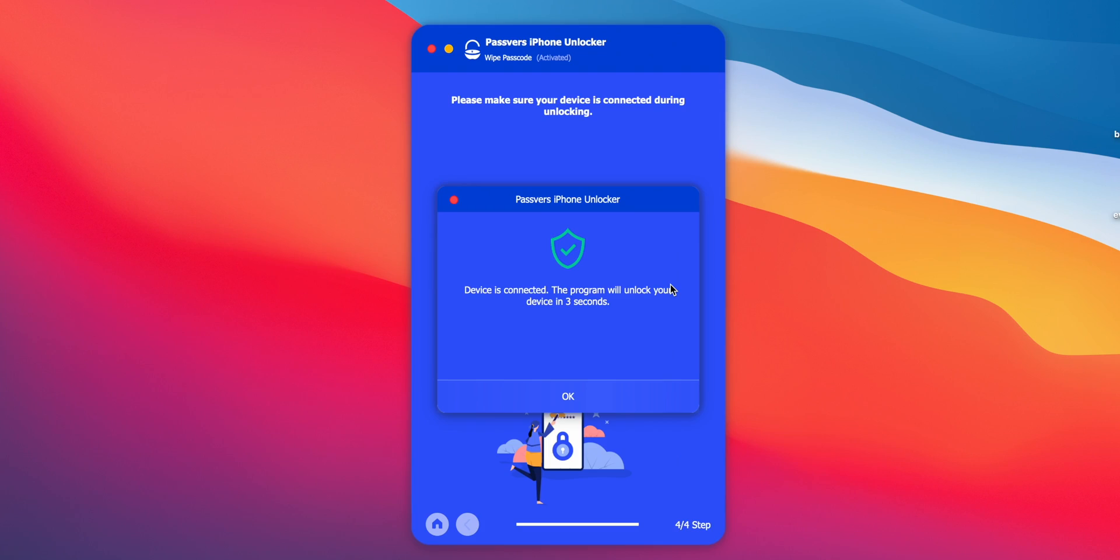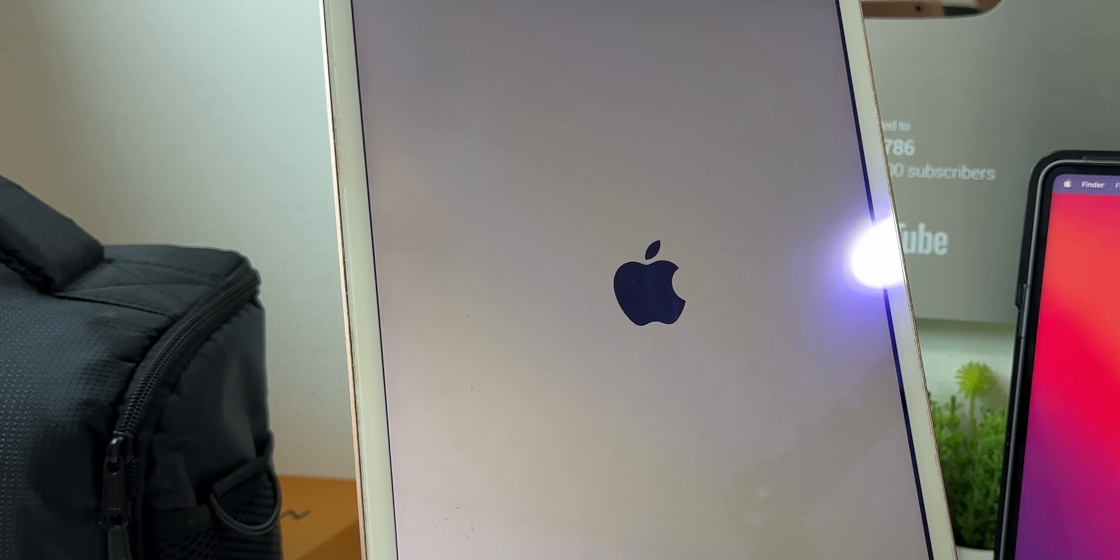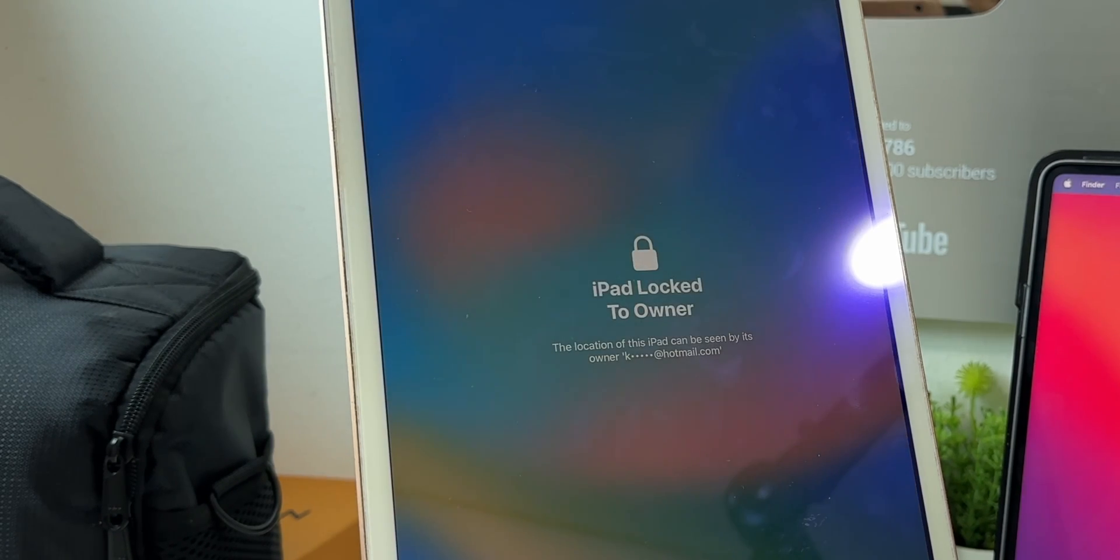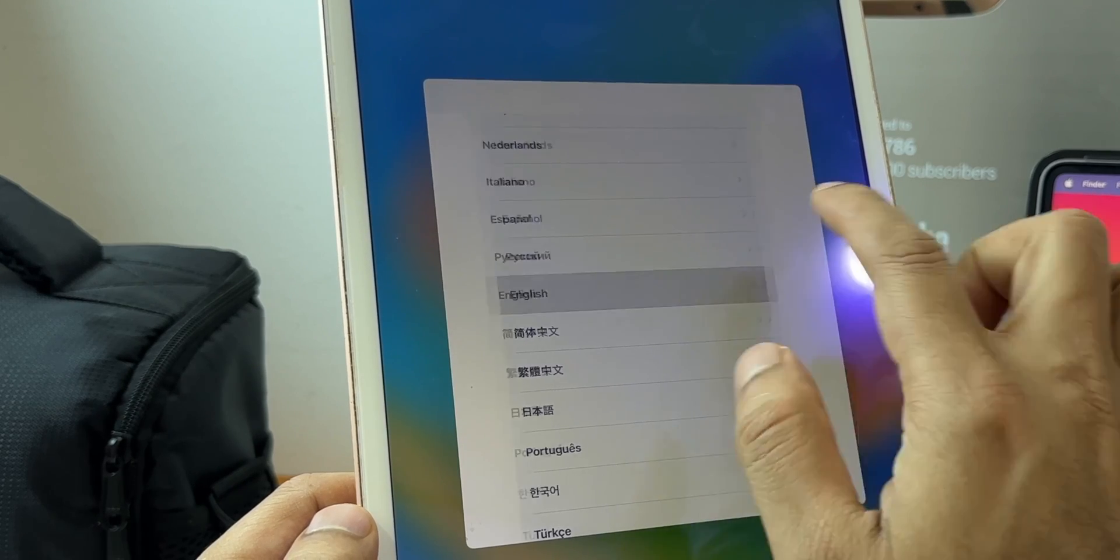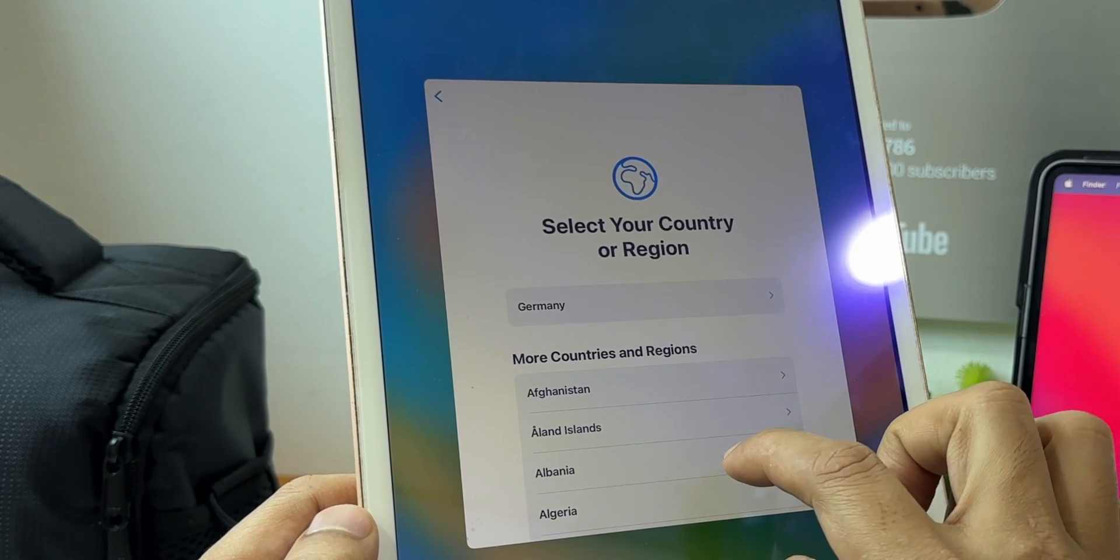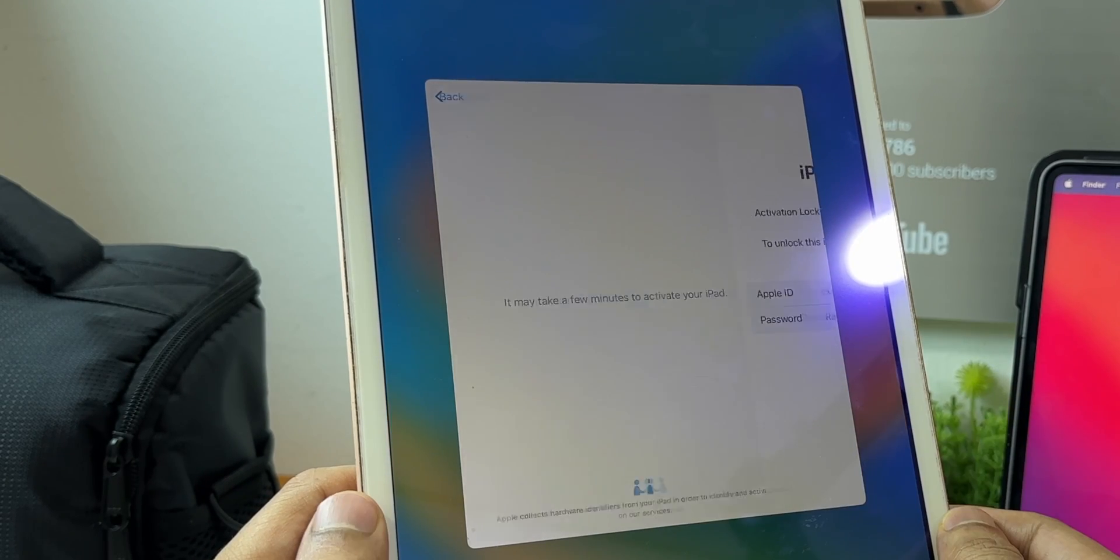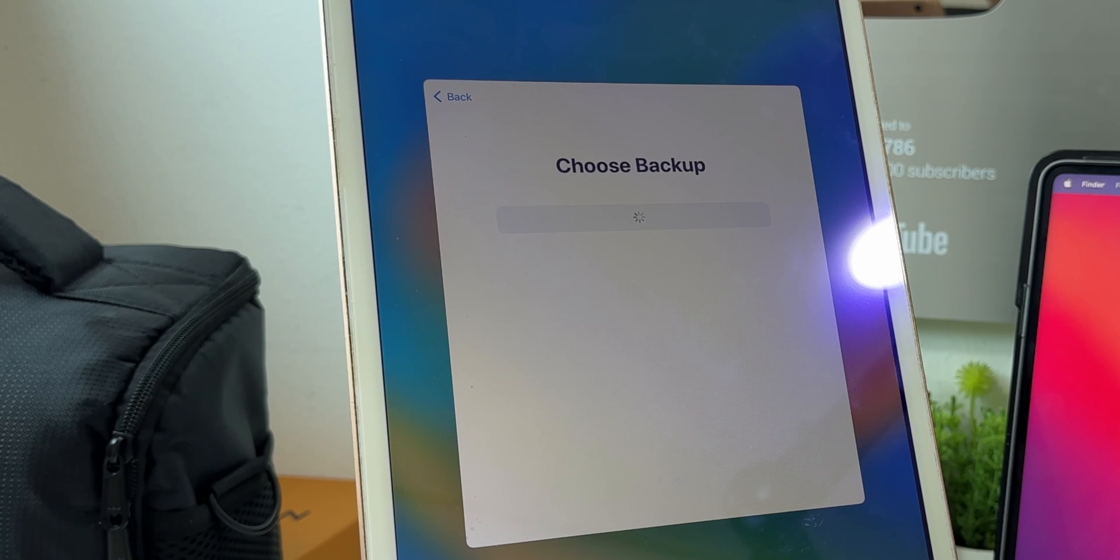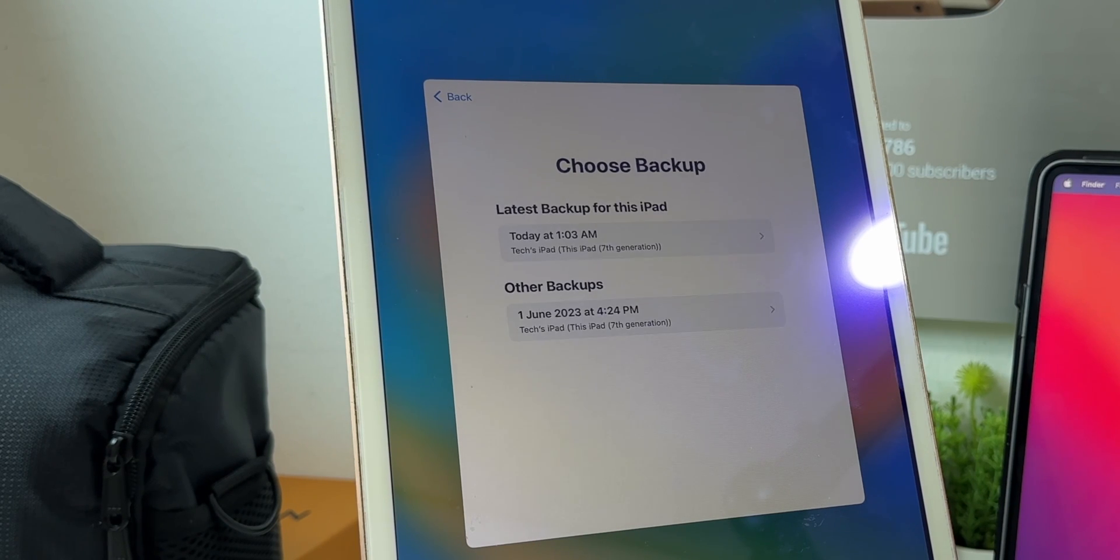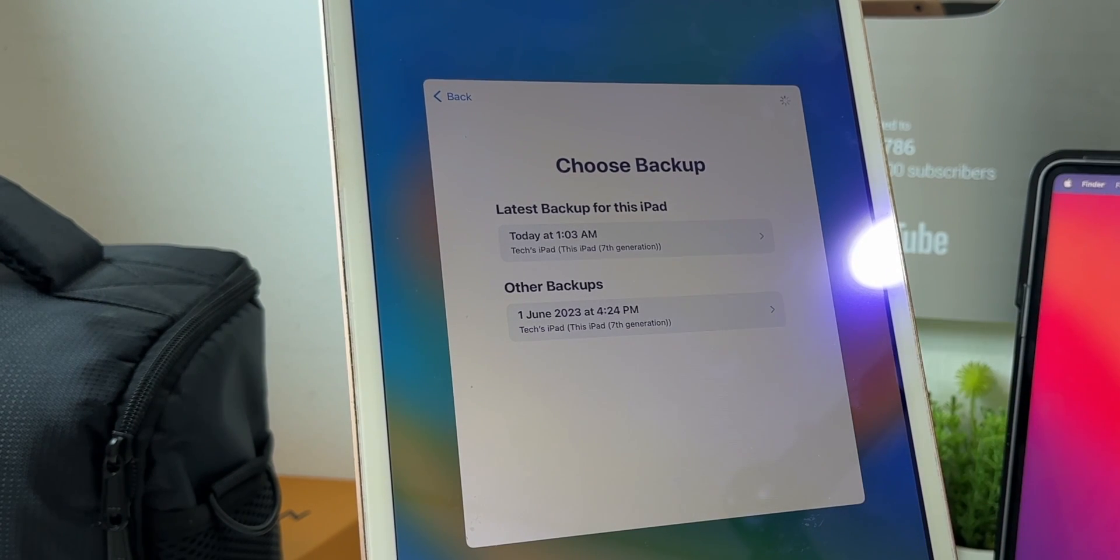And here we are. The iPad has been restored to new factory settings. It's a fresh iPad as the old passcode has been removed. Now you can simply log in to your Apple ID and if you have backed up your data, you can choose the backup and use your iPad as a fresh one. You can see here it's restoring my data from the backup.